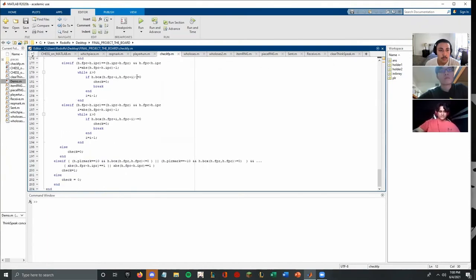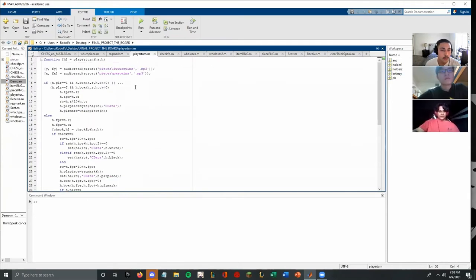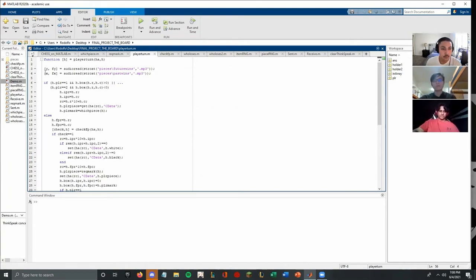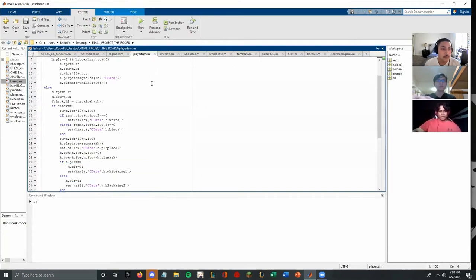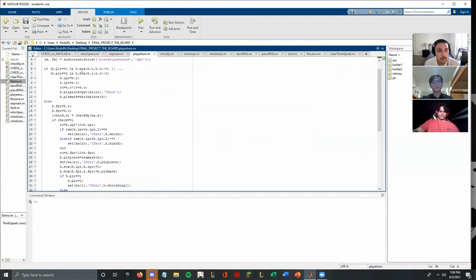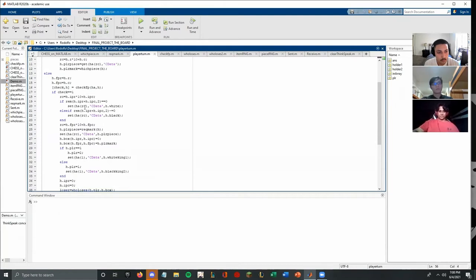And in player turn, initially you call on the, we import the audio that we use, like if the future or the past wins. And we just have different directories for both of them. And then we check if the player is making a valid move and they're trying to move only their pieces and not the opponents. And after this, here it just calls the checkfp function to check if it's a valid move. If it's valid, it gets check equal to one. And it's just a repeat for both pieces.